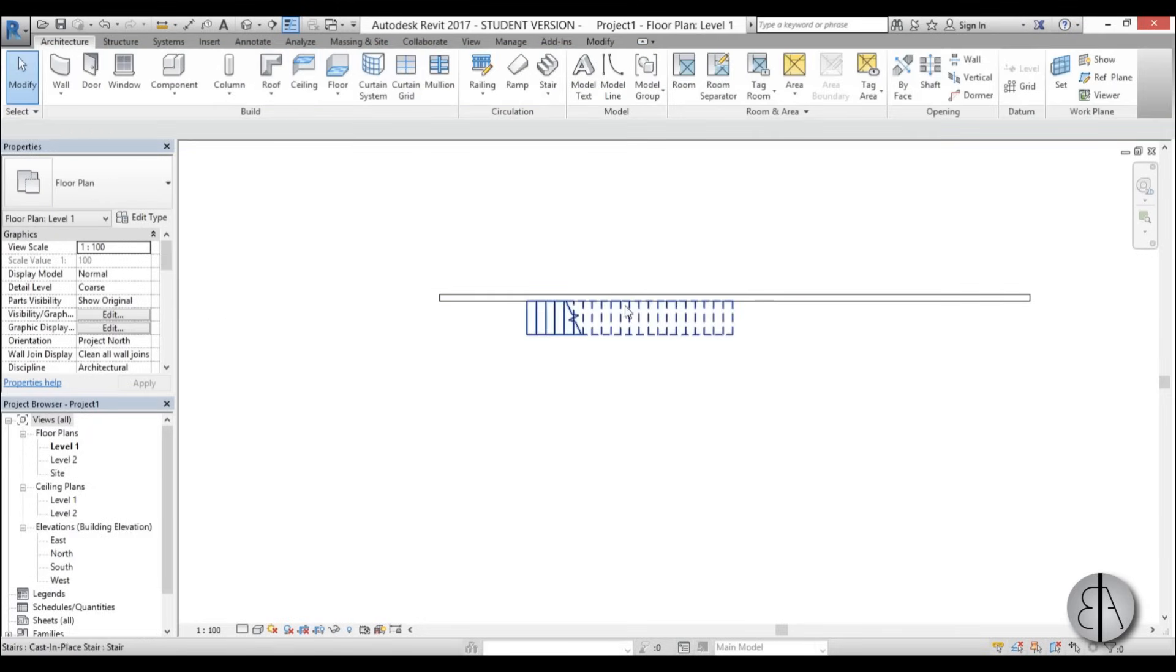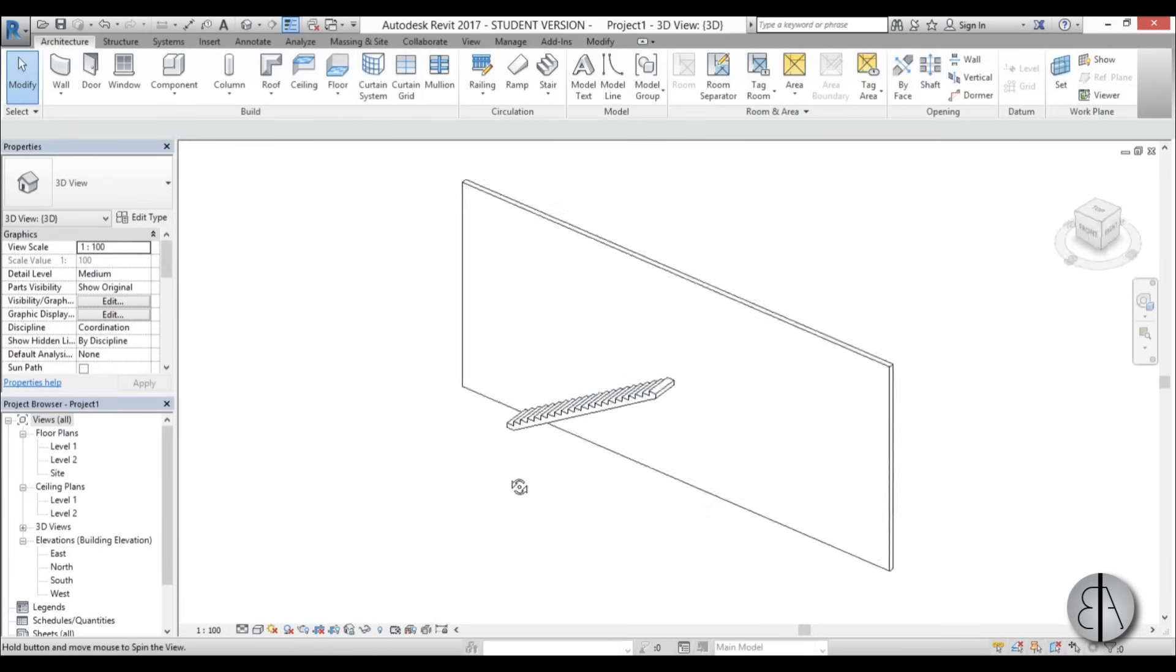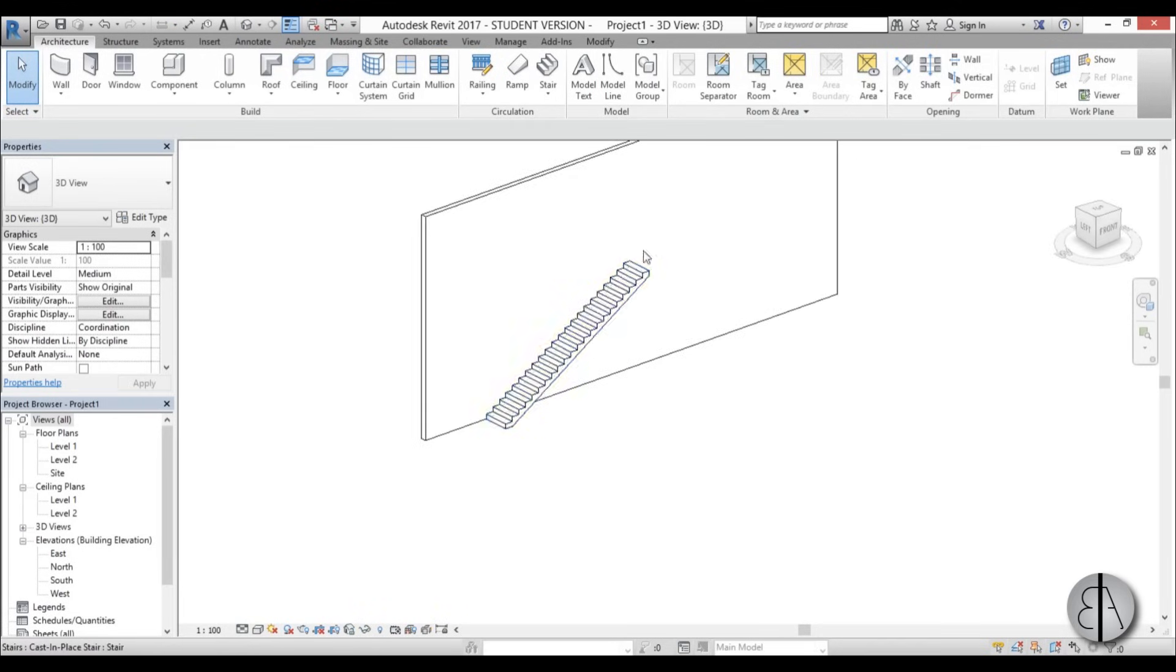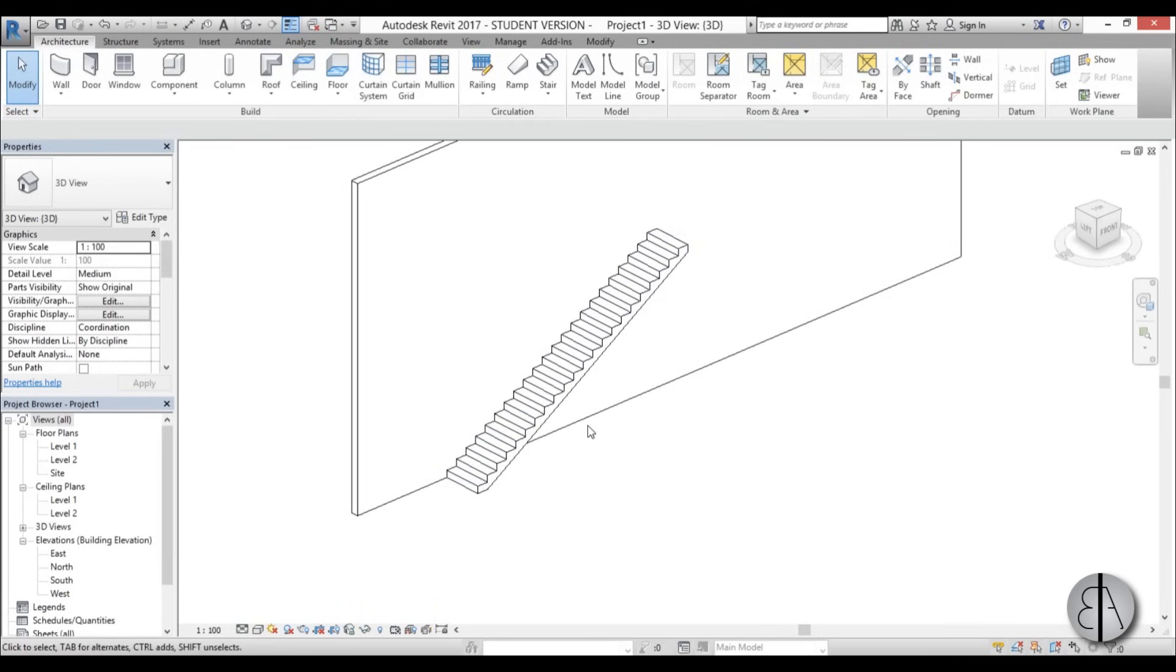I'm going to align the stair to our wall. Once this is completed, if we go into 3D, we have the stair and now we need to model our family that will basically go over here.